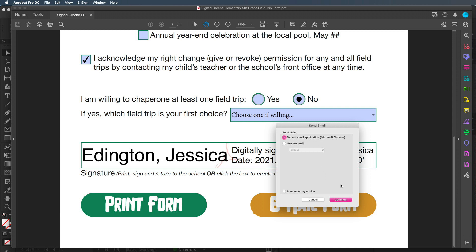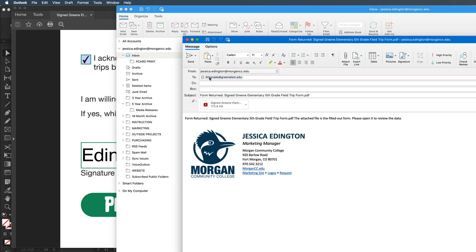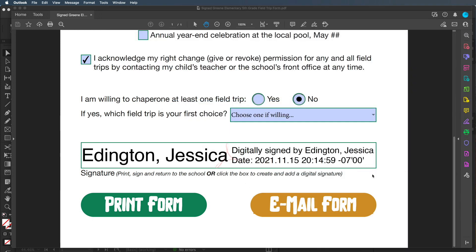Since I do have Outlook I'll click continue. It brings up my email, automatically populates the address it needs to go to, automatically adds the subject, attaches the PDF, and also gives a note to whoever I'm sending it to that they need to open it to review the data. That is the basics of the form.